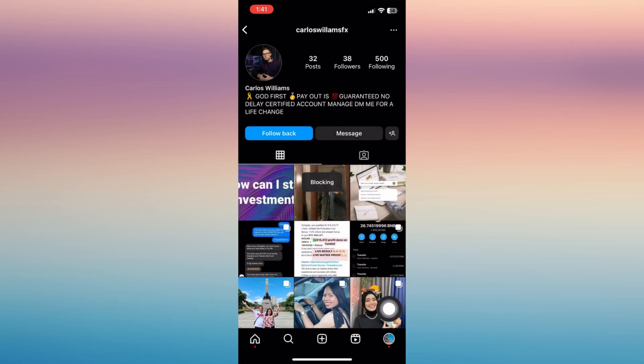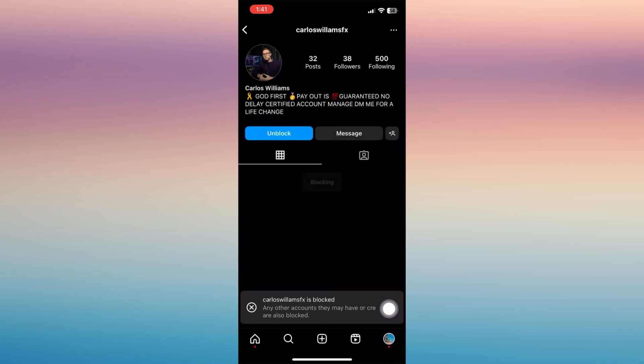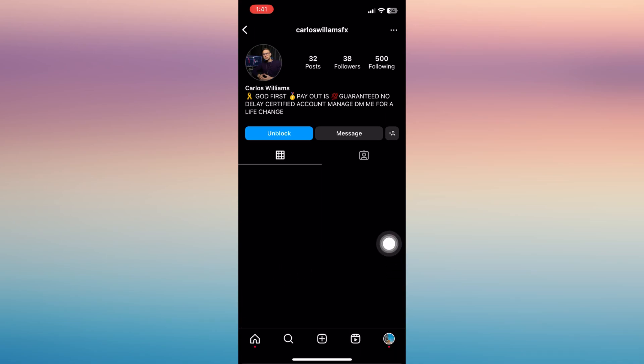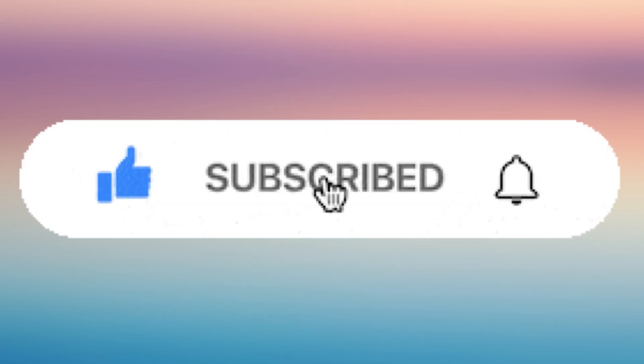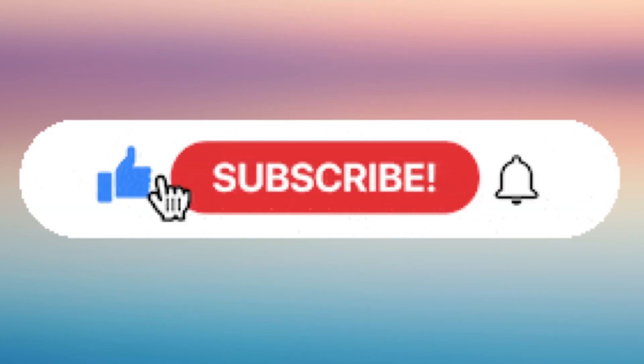So that's it, that's the whole process on how to ban someone on your Instagram account. If you find this helpful, don't forget to give it a like and subscribe for more updates.